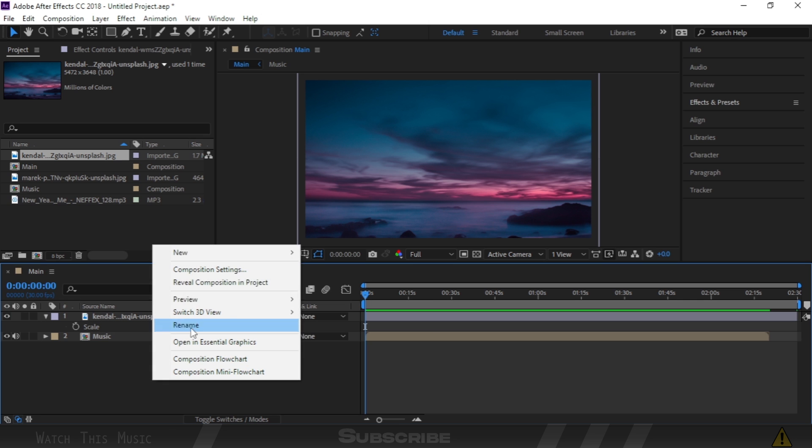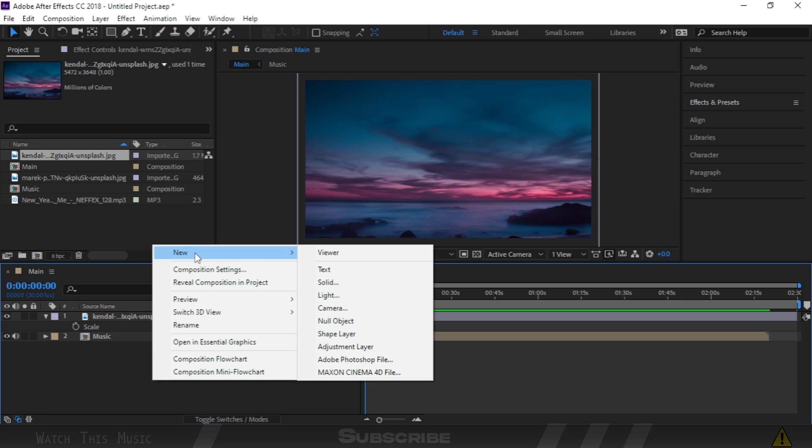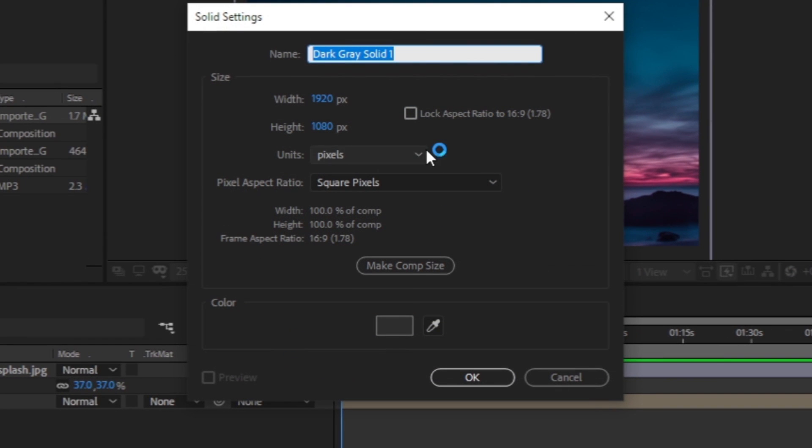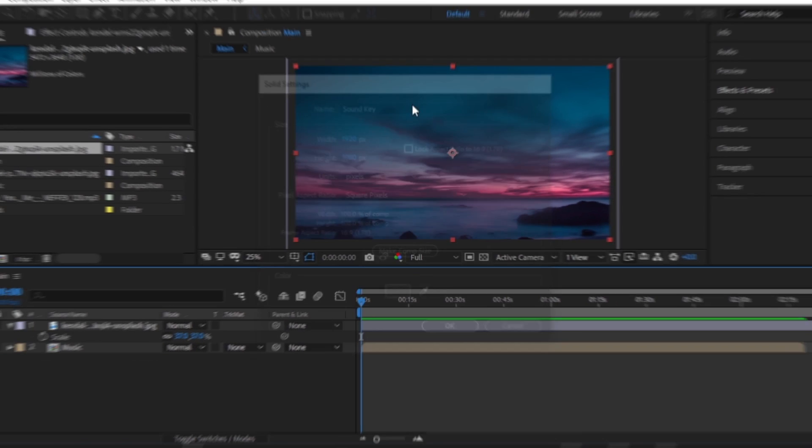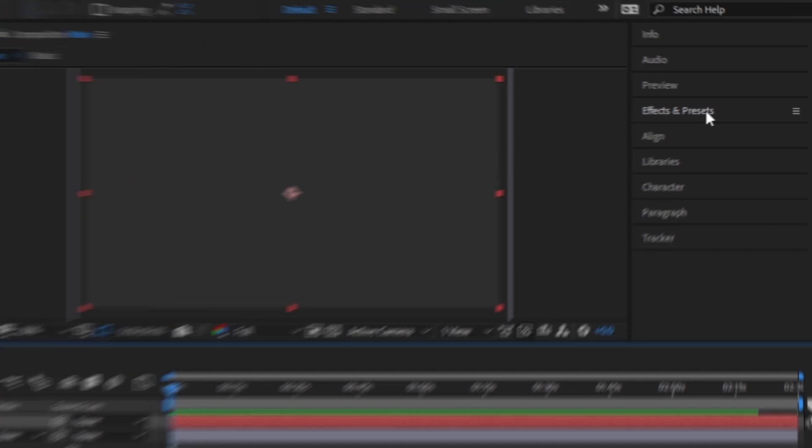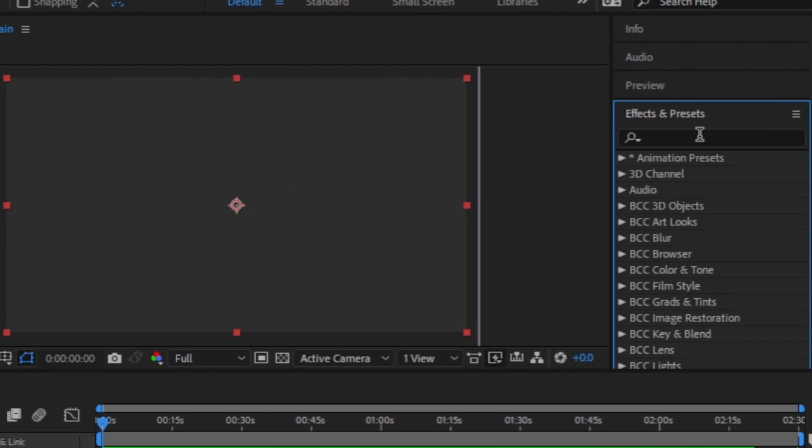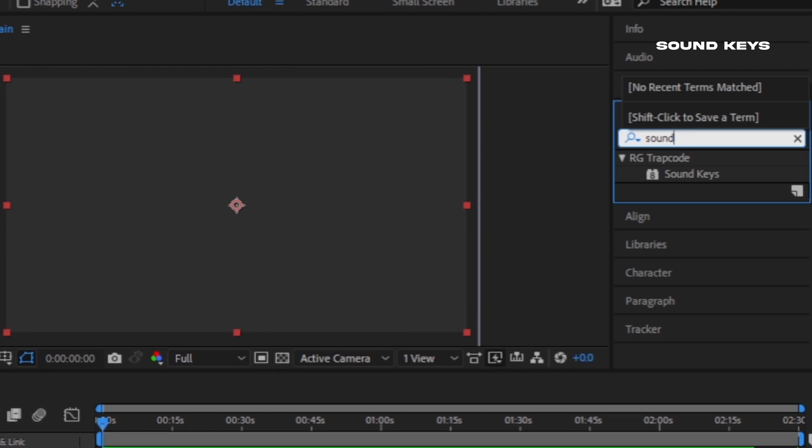After that, right-click and make a new solid layer. I'm calling it Soundkey. Go to Effects and Presets, search Soundkey, double-click it to apply.